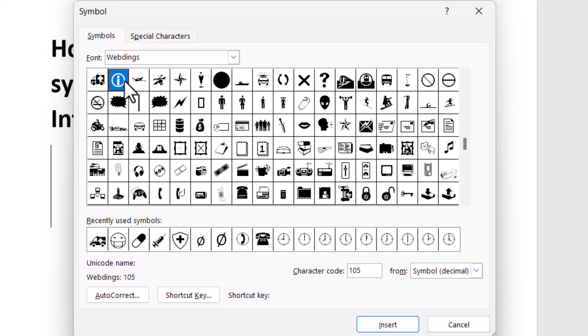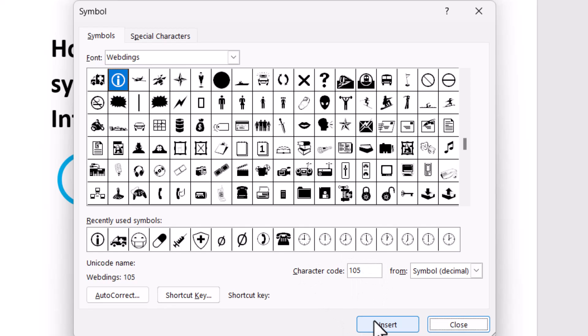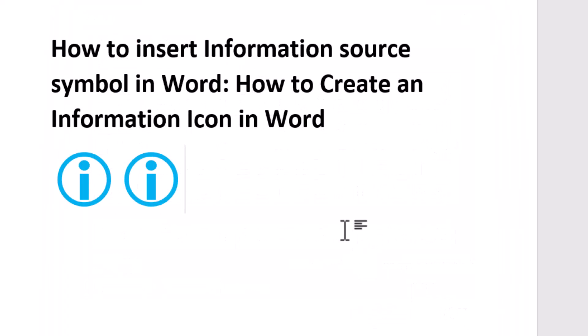Now we need character code 105. Simply enter this character code and click on Insert, then close the dialog. Very easily you can insert it.